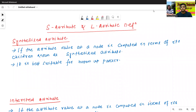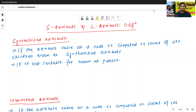Hello all, I am Dr. Pravashan Janbal. In today's class, we will discuss about S-attribute and L-attribute definition. This is very, very important. Try to understand what is the meaning of S-attribute and L-attribute definition.